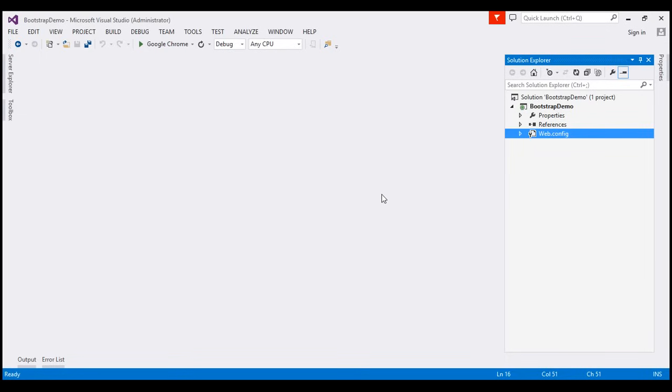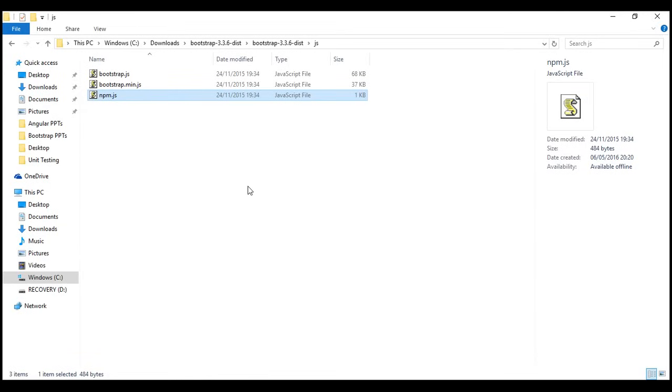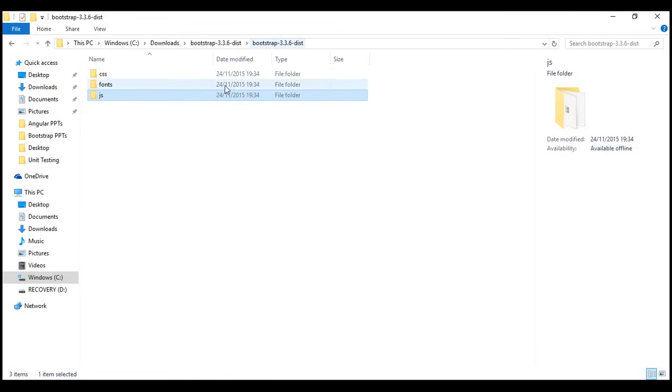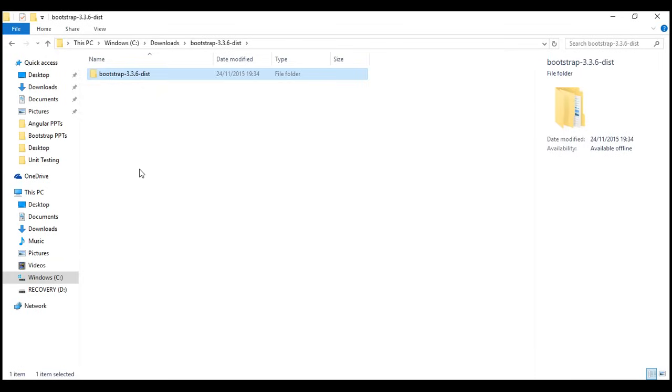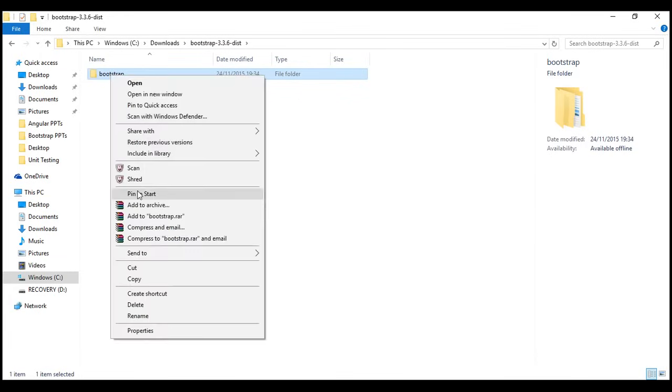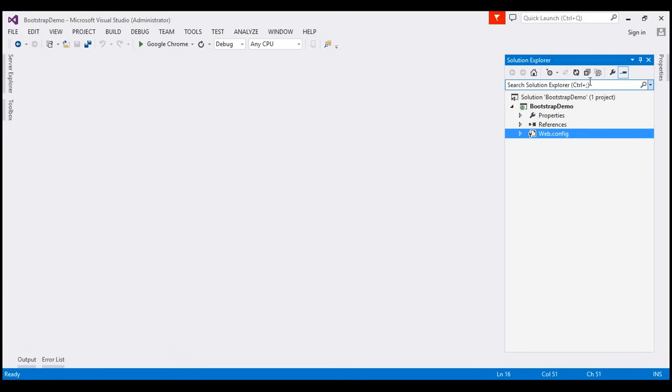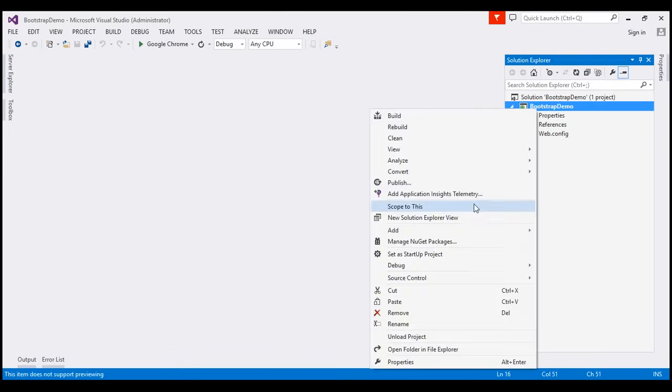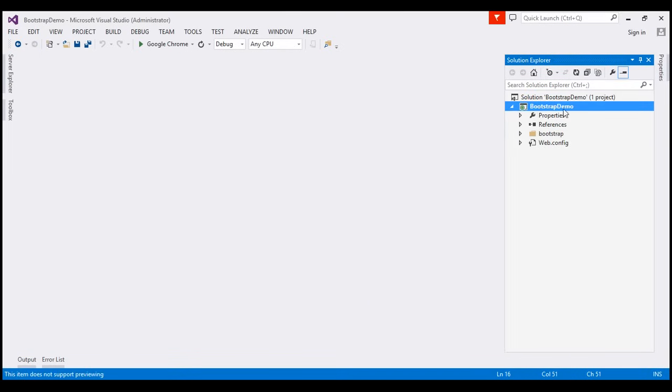Here, I have an empty ASP.NET web application project. The first step is to add a folder that contains the three subfolders, fonts, CSS and JS, to the root directory of our web project. So, I'm going to go to the folder and I'm going to change the name of this folder to bootstrap, to keep things simple. And I'm going to copy this folder and paste it within the root directory of our web application project. So, that's our first step.